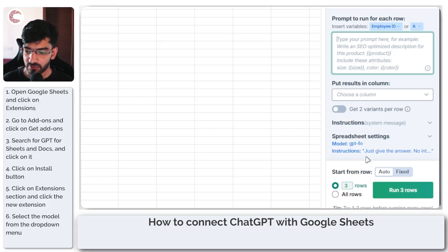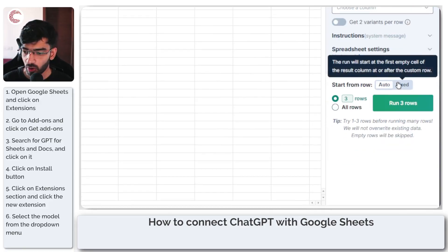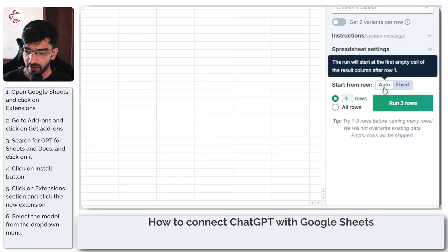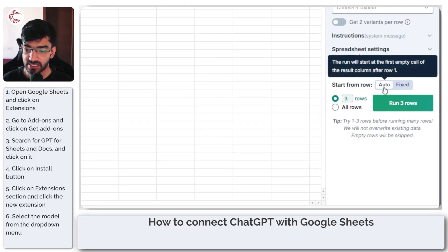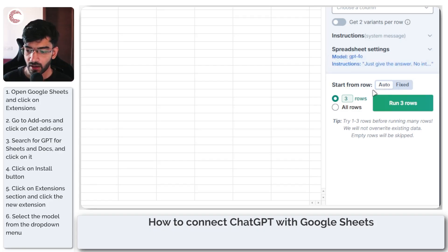The first thing that we have to do is to select this start from row option, so you can have it set to auto which will run at the first empty cell of the result column after the first row, and then you can have how many rows you want to run.